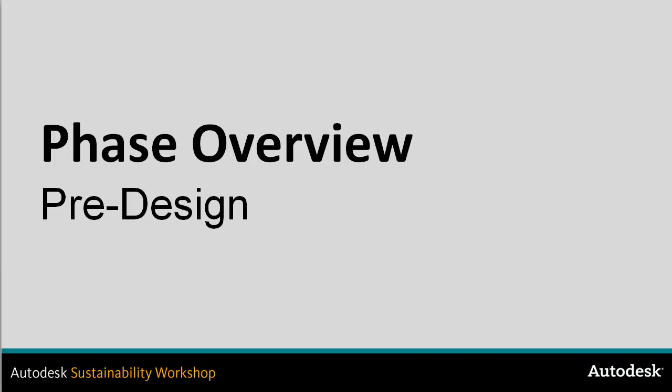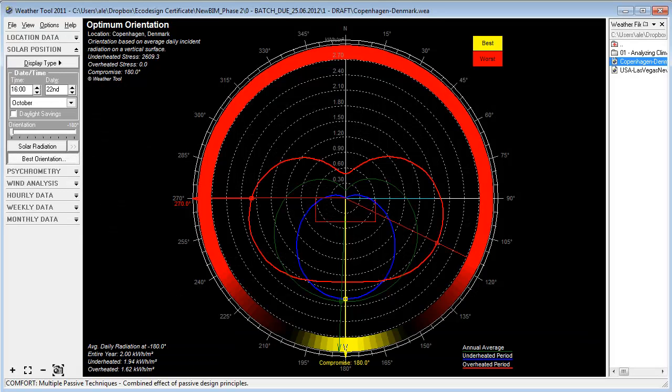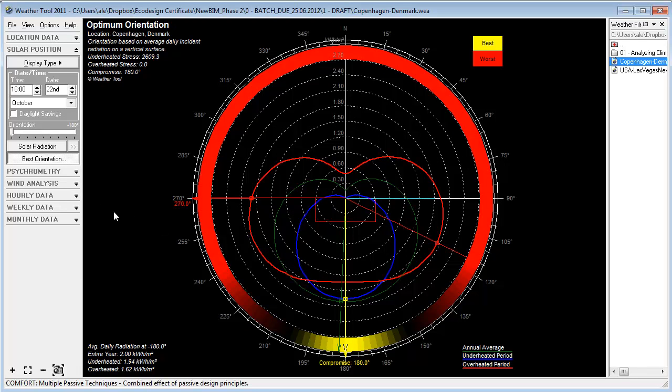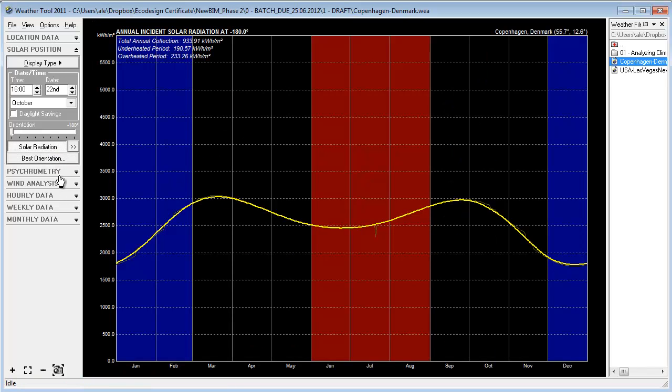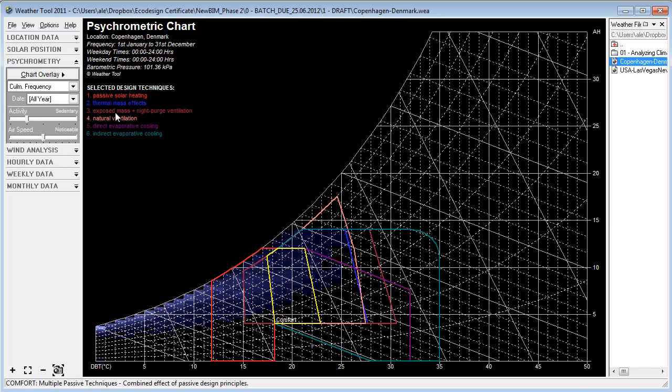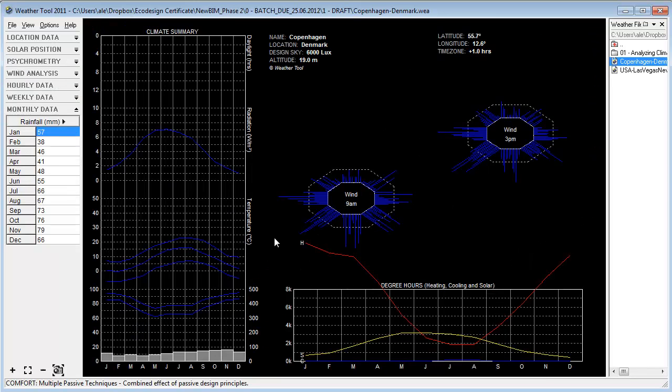In this phase, we are working with creating critical information that we want to use as inspiration and enhanced understanding of our specific site. Tools like the weather tool within Ecotect can provide valuable insight on orientation, solar radiation, passive design strategies, and different kinds of data that we want to implement.